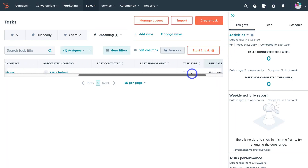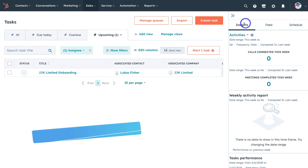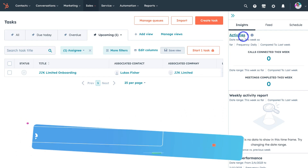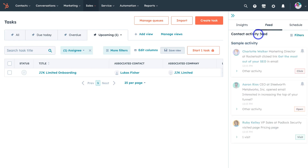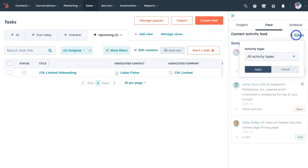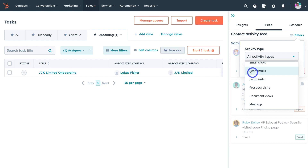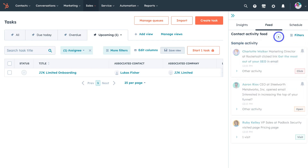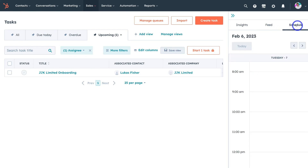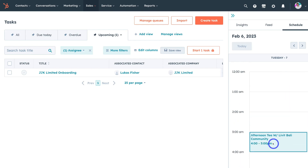On the right-hand side we have Insights, where you can see the performance of different activities — tasks completed as well as deals. With Activities selected, you can see the number of calls you've engaged in this week, meetings completed, and more activity. This reflects your performance in terms of task completion. Next to Insights we have Feed, where you can see activity within your account — filtering by activity types such as sent emails, document views, meetings, email clicks, and more. Next to that we have Schedule: connect your calendar with HubSpot and all information from your Google or Outlook calendar will appear here, including events, tasks, and reminders.